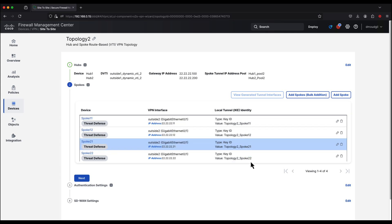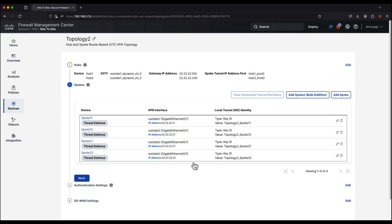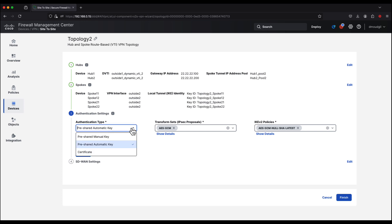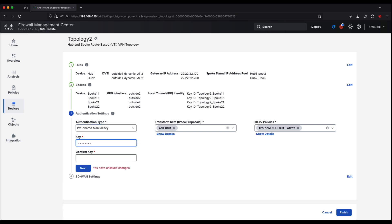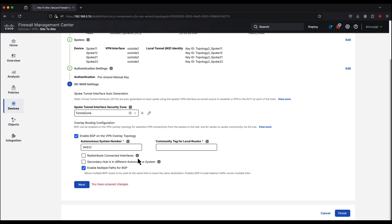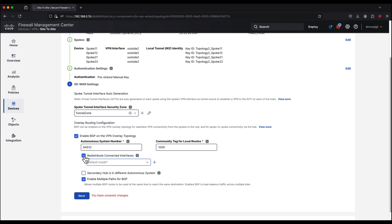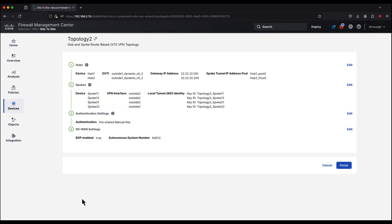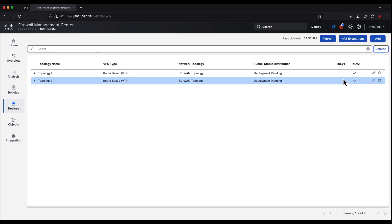Once the spokes are added and the local IKE identities are created, we go to step 3 and create a manual pre-shared key. Lastly, we select the tunnel interface security zone and enable BGP as the overlay routing protocol, configuring the community tag and enabling redistribute connected interfaces. This gives us a holistic view of topology 2 with all the dynamic virtual tunnel interfaces. We deploy this configuration.